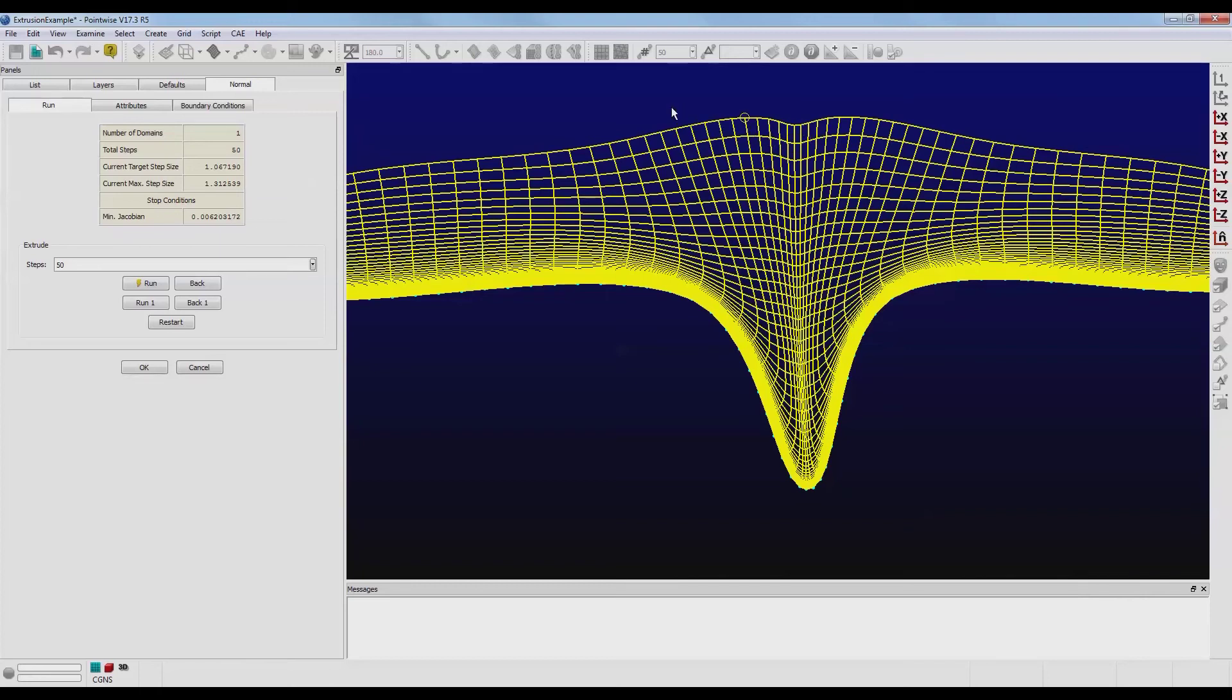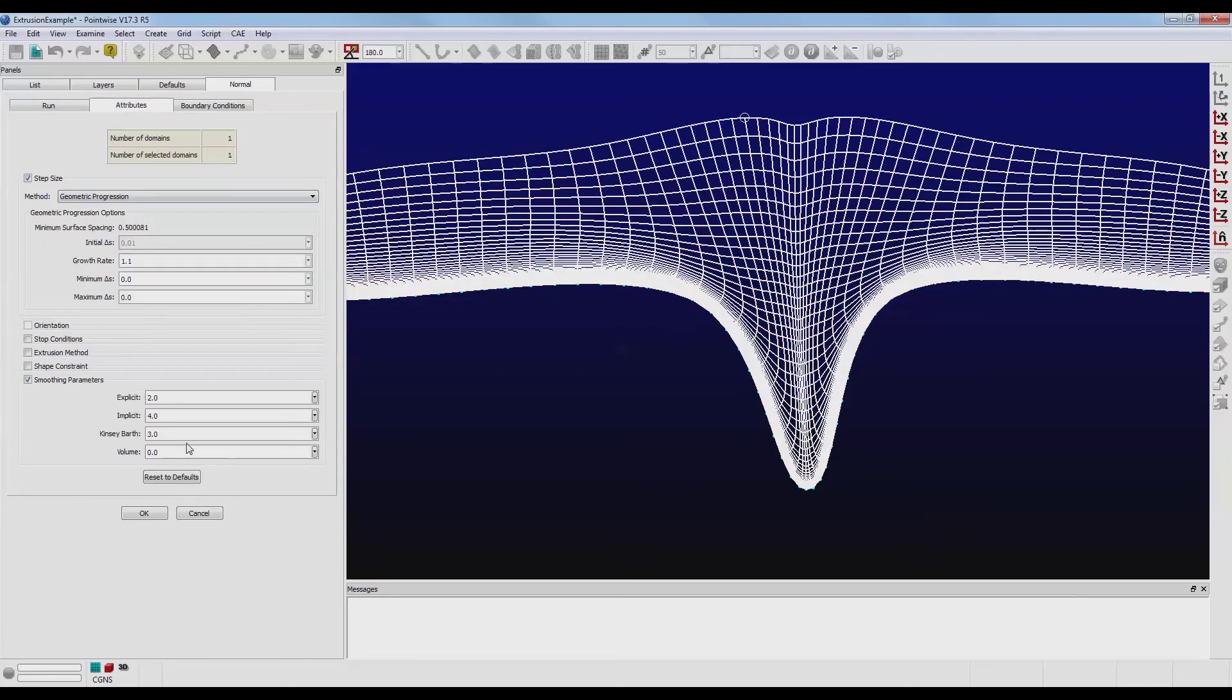Notice that the clustering was maintained as that front moved up. In fact, the clustering is somewhat tight up here at the top and the middle.